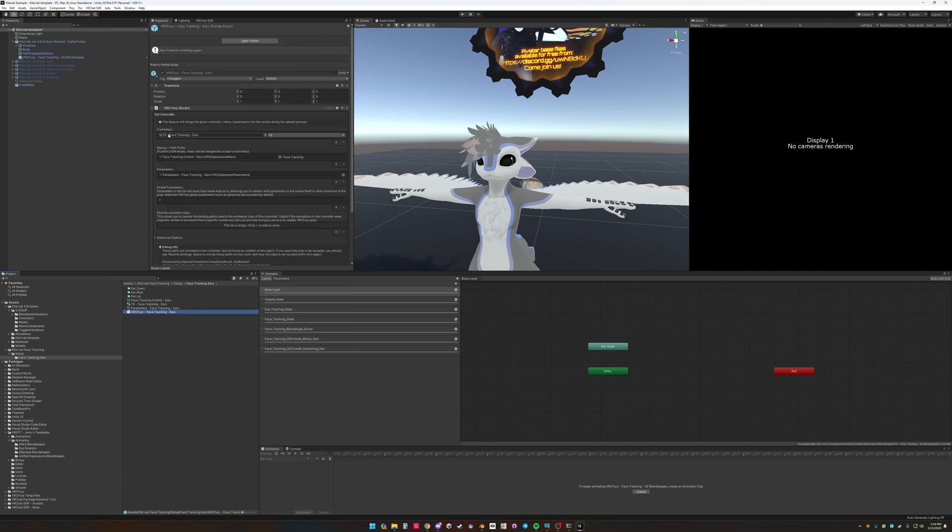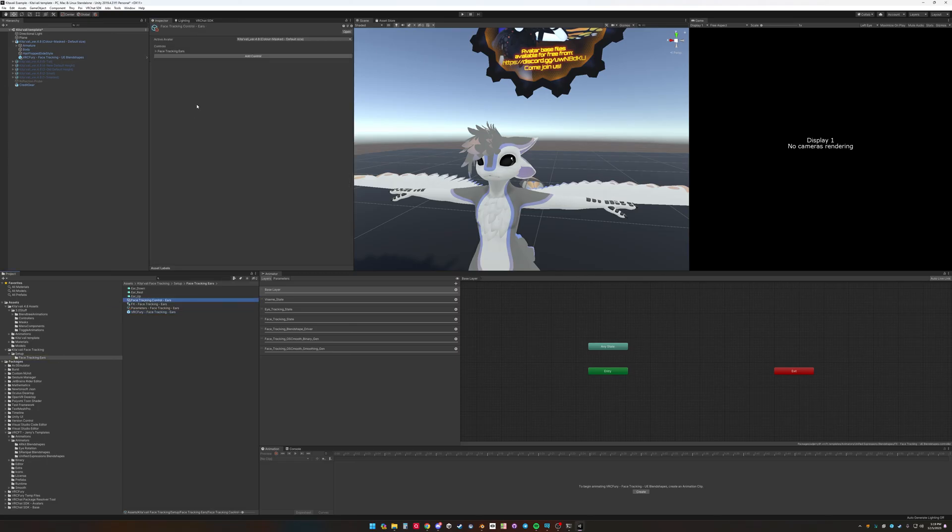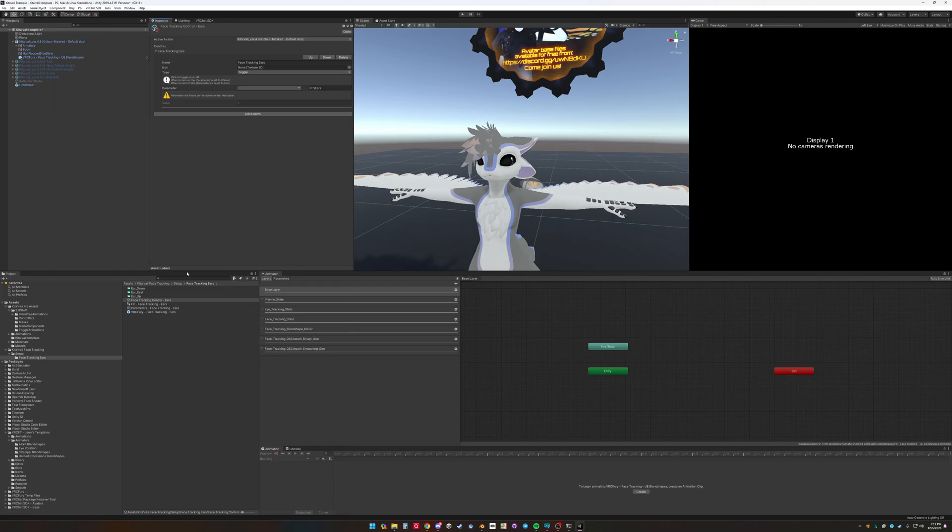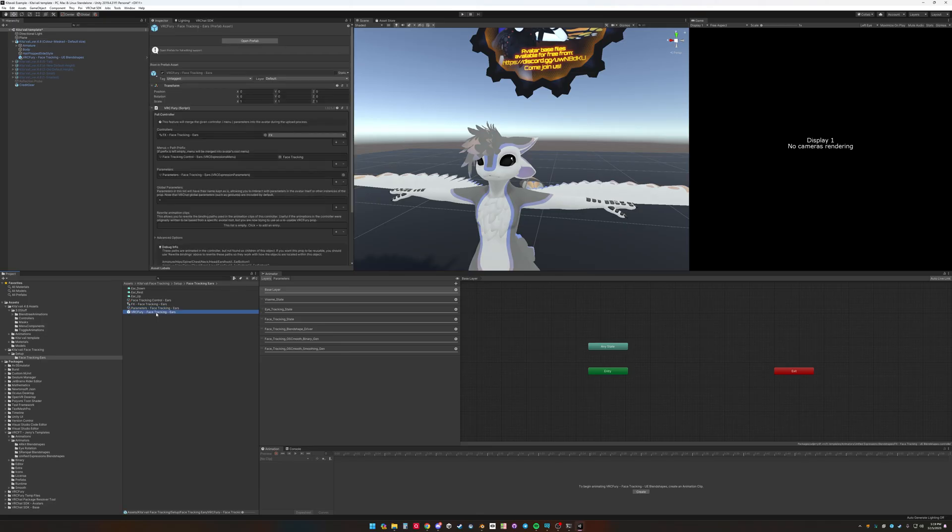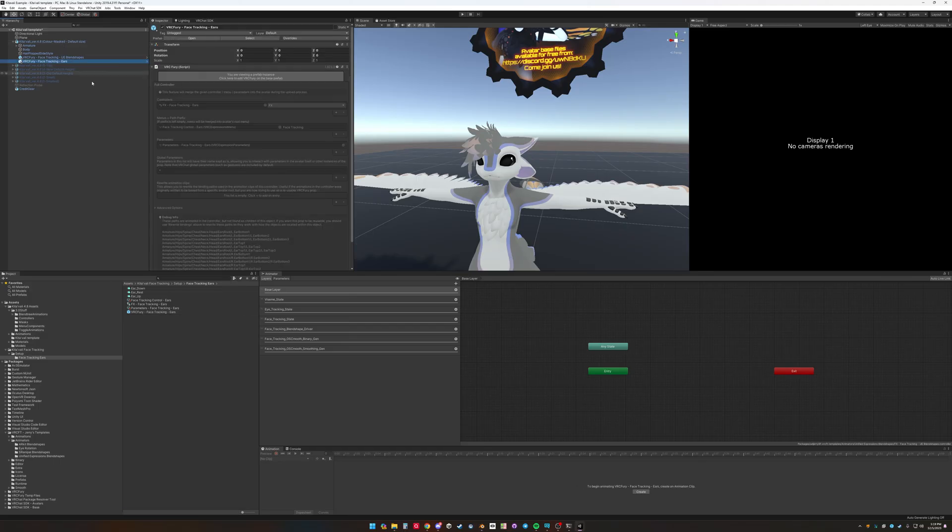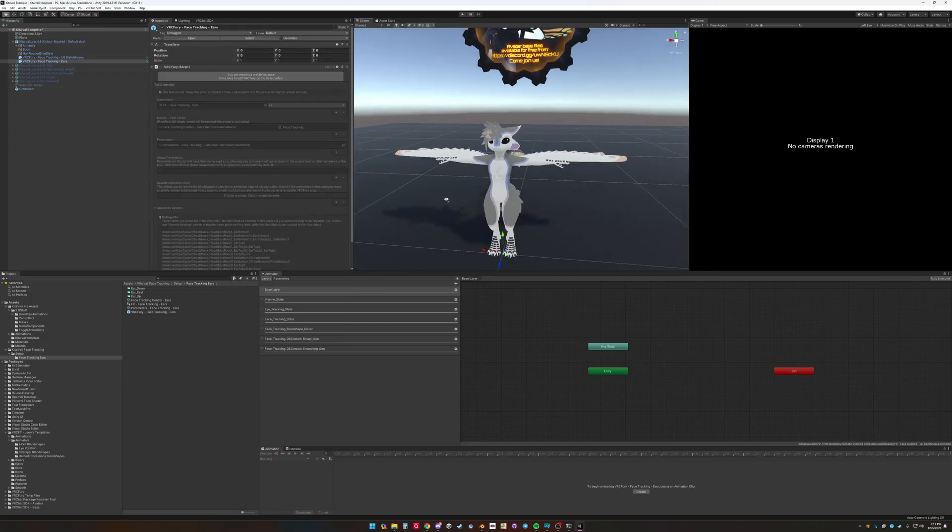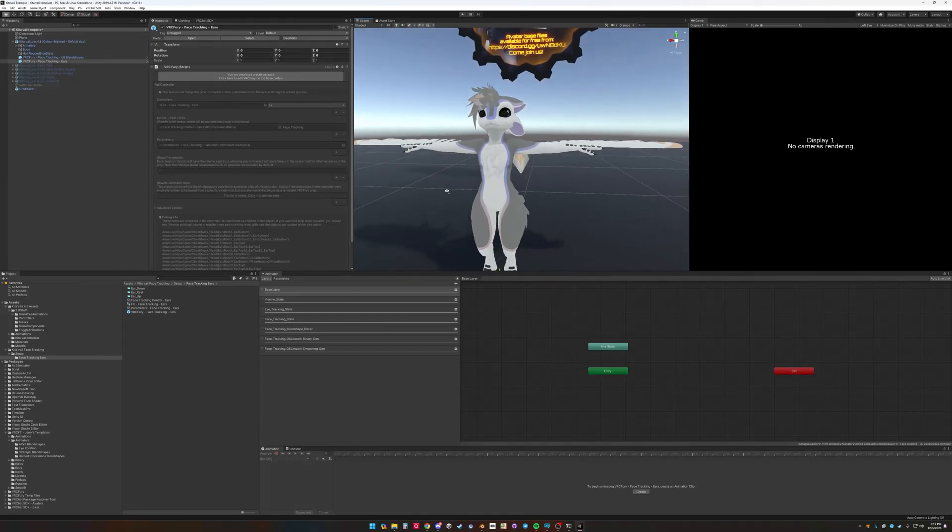There's just, it has its own controller. It's menu referencing the face tracking menu. So what's going to do is going to add a toggle for the face tracking ears. And then it has a parameter called FT ears. And it's on this prefab. And what it'll do is you can add that to the avatar. And then have extra features for controls for this.